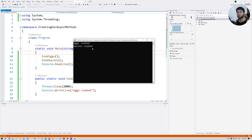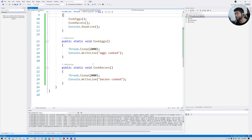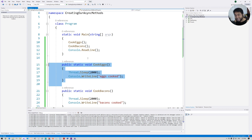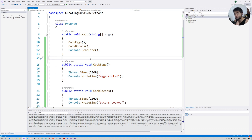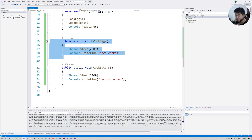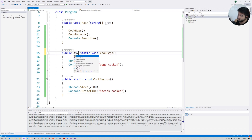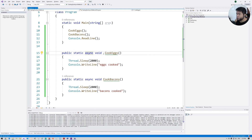Let's see: 'Eggs cooked', two seconds, 'Bacon cooked' — perfect. So we have two methods that each take two seconds to complete. Now we're going to use async methods and call these two methods in parallel, so since they each take the same amount of time they'll complete at exactly the same time. That's the beauty of asynchronous methods. Let's make these methods async.